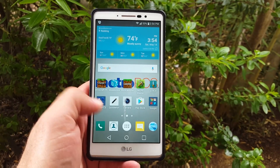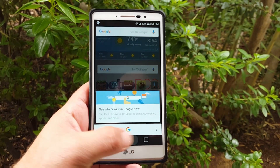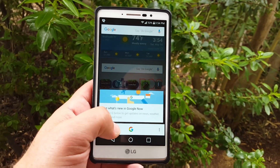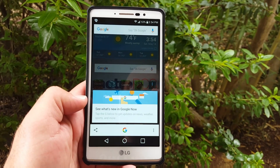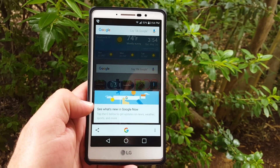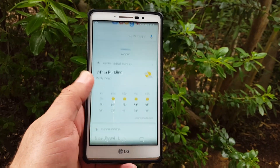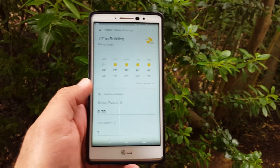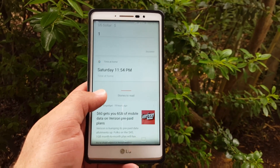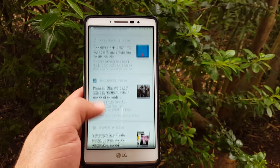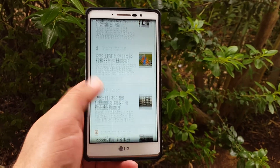Next we have Google Now on Tap, so we finally have that. Basically, you just hold down right there, the sides of your screen illuminate, and then this pops up. It says 'See what's new in Google Now on Tap — tap the G below to get updates on news, weather, sports and more.' You get these cards which give you information on the weather, currency exchange, time at home, stories to read, and more.